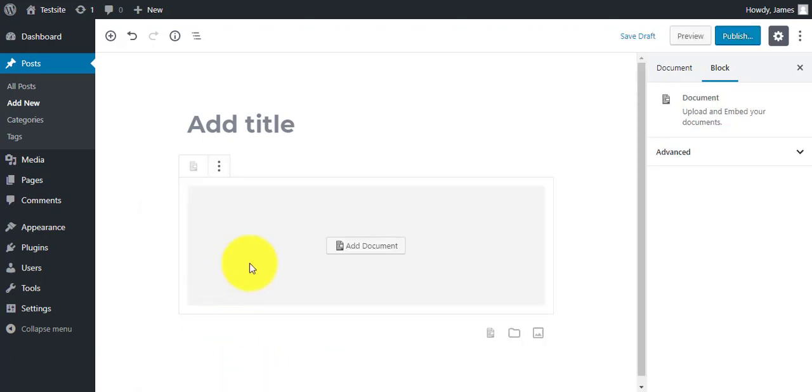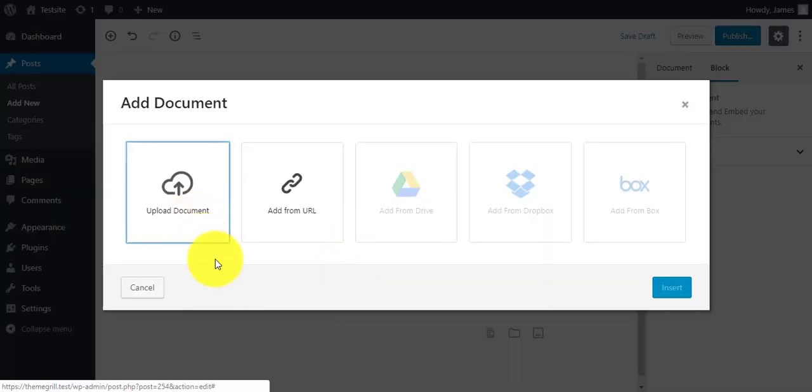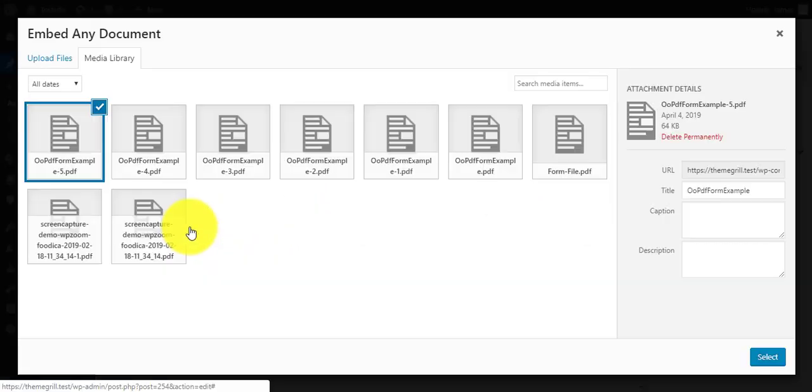After you click on it, click on add document. Then click on upload document to upload the PDF file you want to upload, or you can click on add URL to upload file from URL.